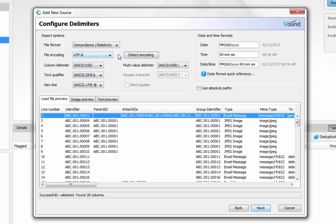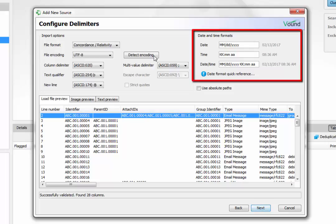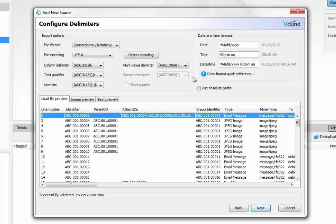If non-standard encoding is used for the load file, the user can try to detect the encoding automatically by using this button. The date and time format can be configured here. It is important that the date and time format matches the same format shown in the load file.